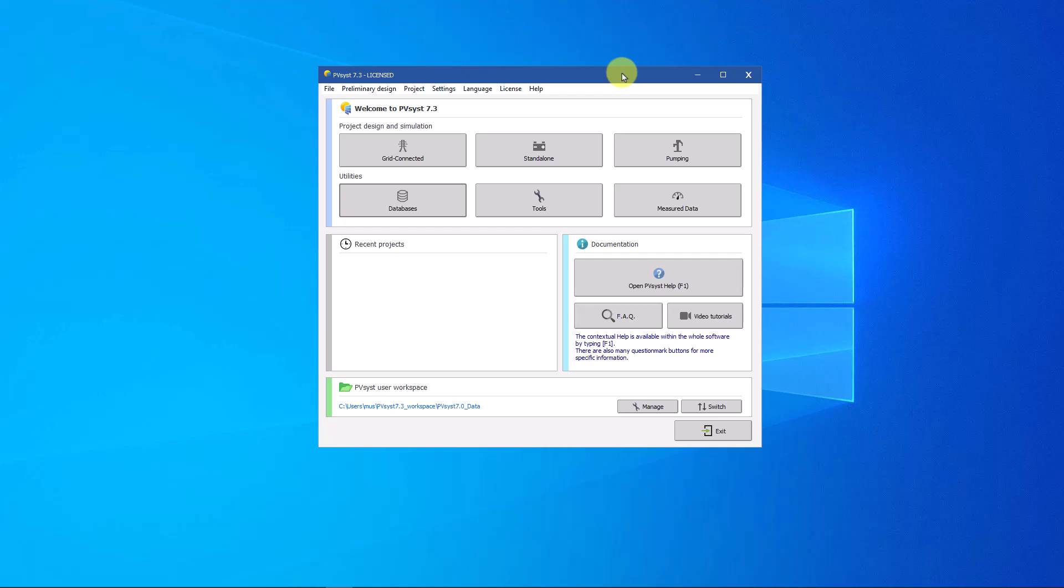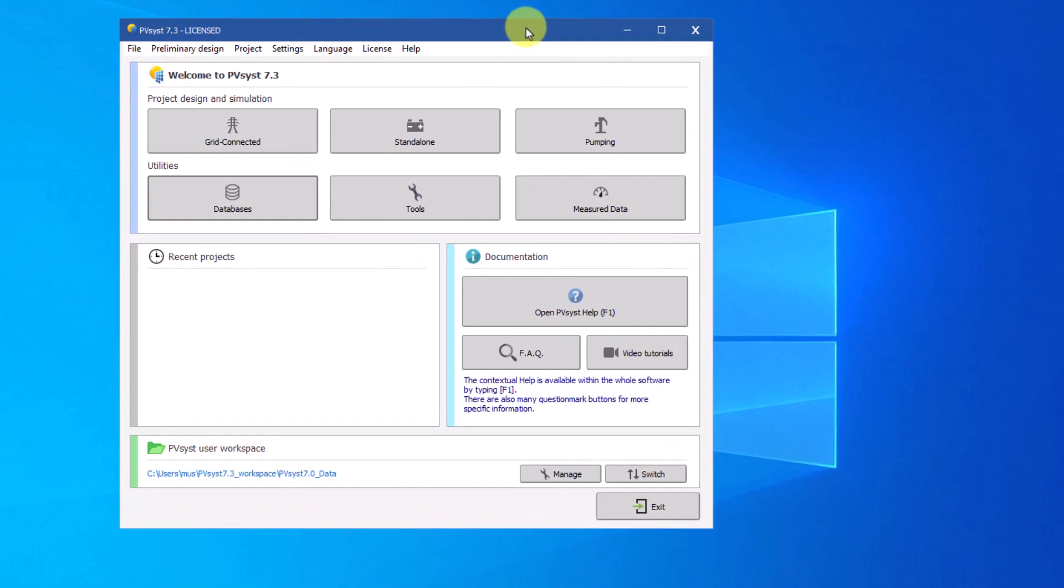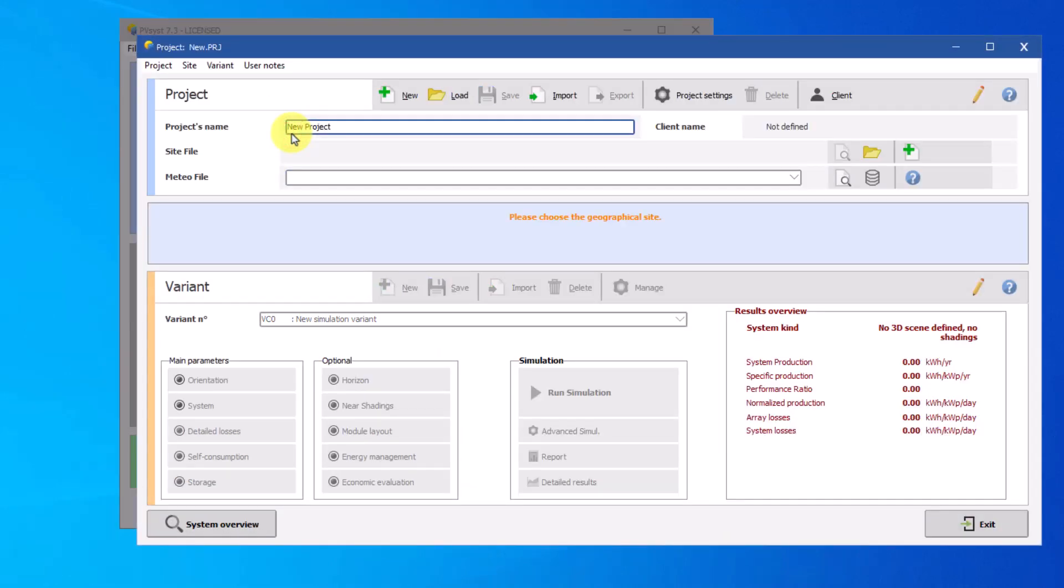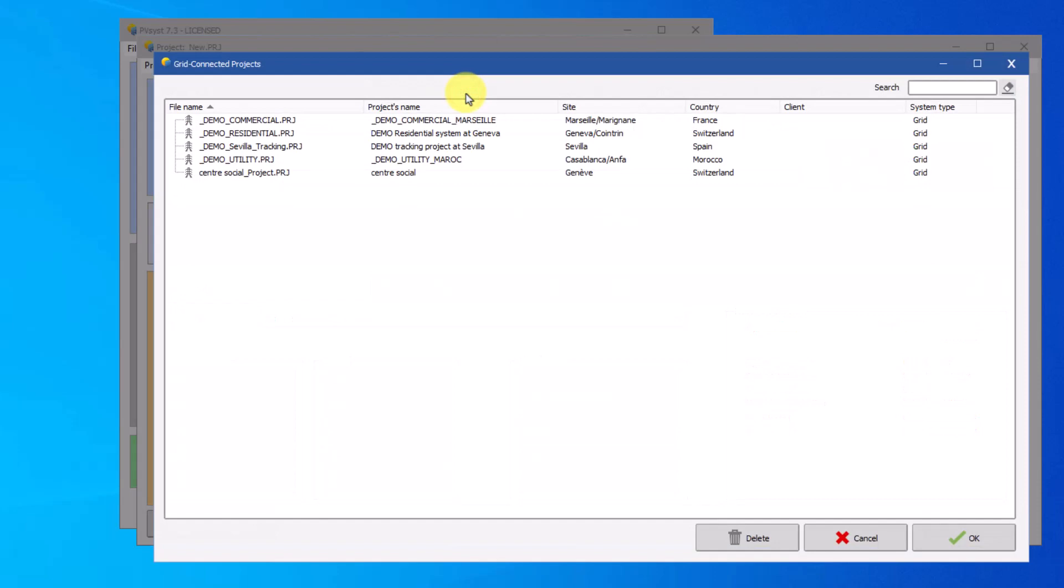In this tutorial we will demonstrate how to use this tool. The aging tool is limited only to grid connected projects for the moment. Click on the button grid connected. In this tutorial we will use the demo residential project in Geneva. Click on load and choose the demo residential system at Geneva project.